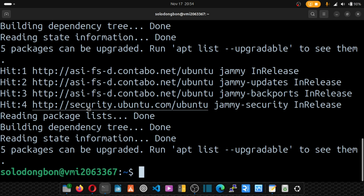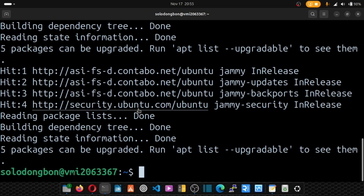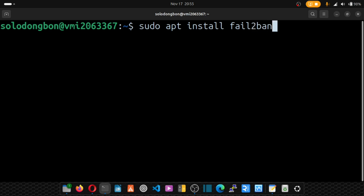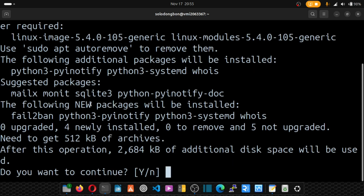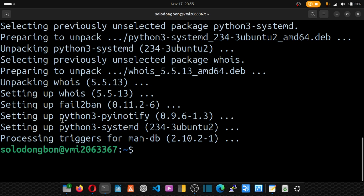Now that the upgrade is done, we install fail2ban with sudo apt install fail2ban and hit enter. When prompted, confirm with Y to proceed. The package will now be installed on our system.